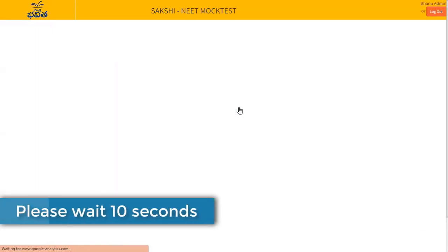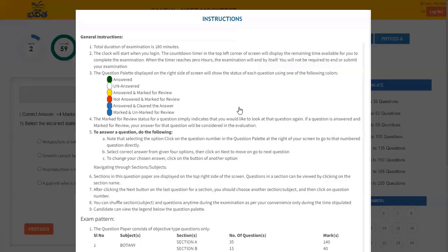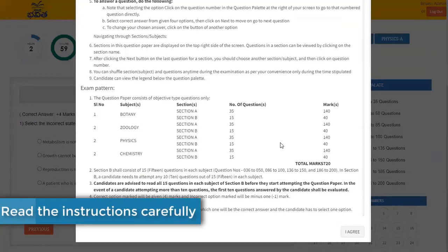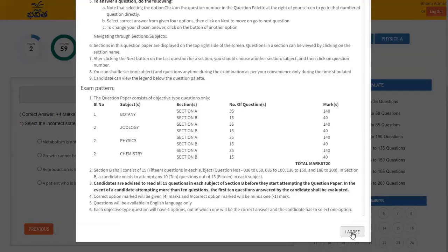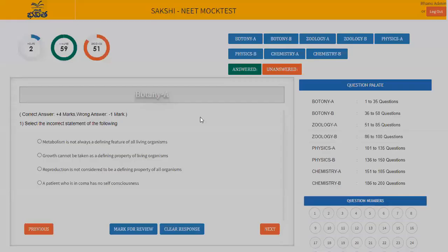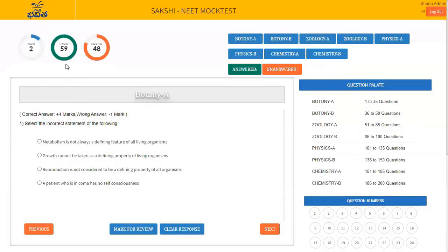Please wait for 10 seconds until the file gets loaded completely, and read the instructions carefully. After completing, click on I agree button. The timer will start when you get login. The countdown timer in the top left corner of screen will display the remaining time available for you to complete the examination. When the timer reaches 0 hours, the examination will end by itself.